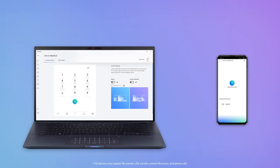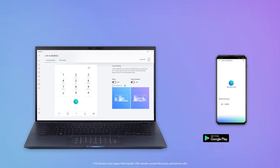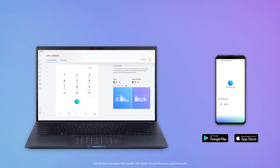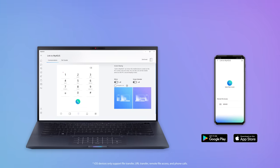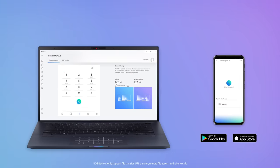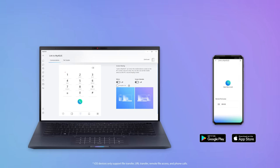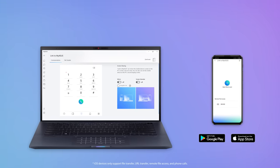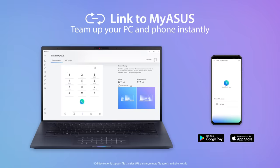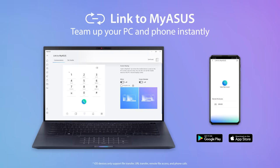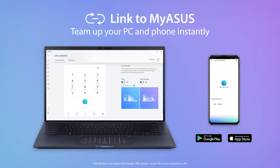With Link to MyASUS, working efficiently across devices at home or work has never been easier. Discover how Link to MyASUS makes your life so much simpler.